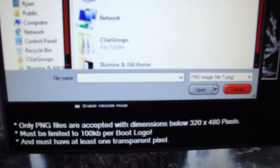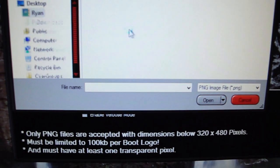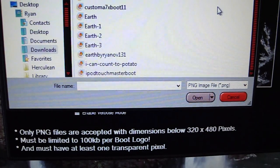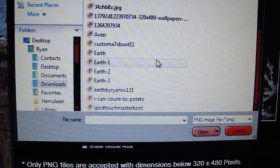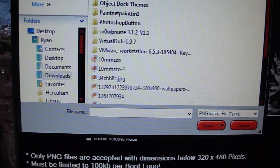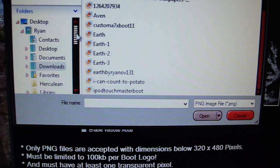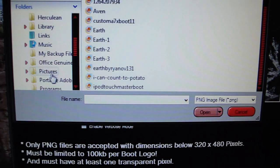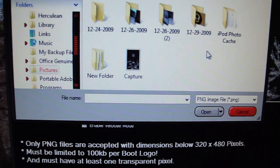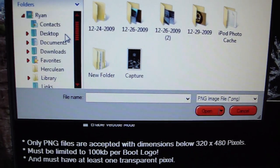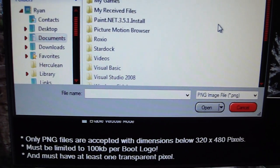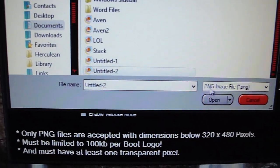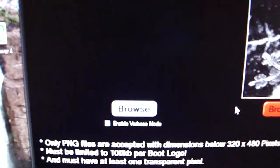So, Browse. That's Ryan. Downloads. Pictures. Pictures is where it is. There it is. I'm going to click OK.